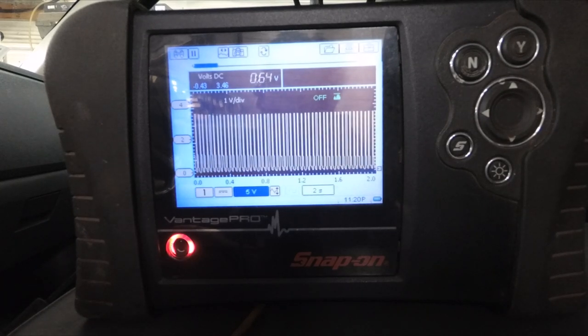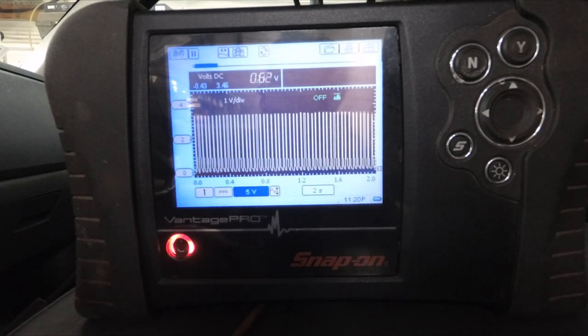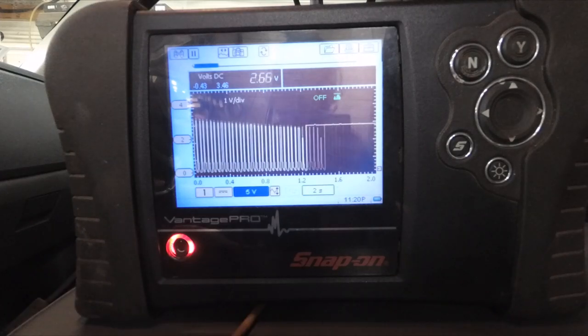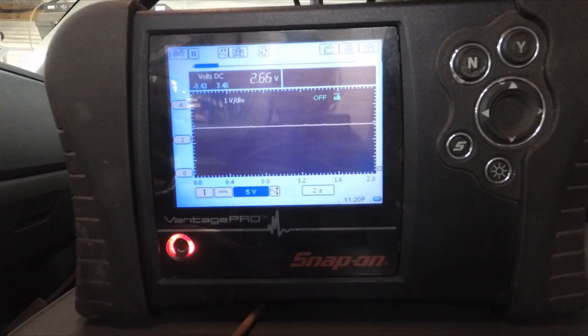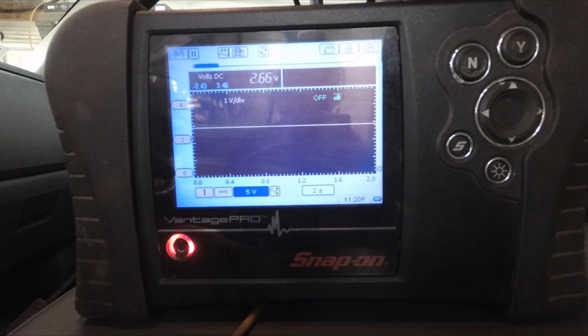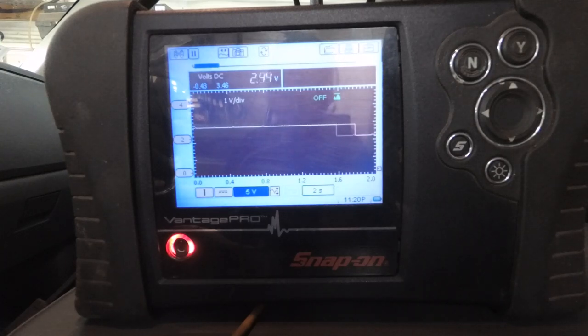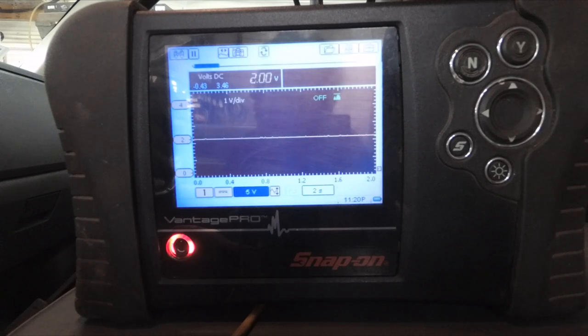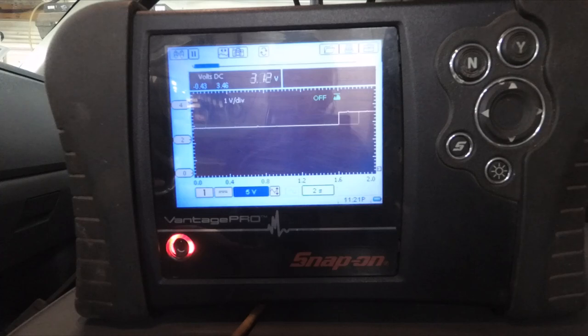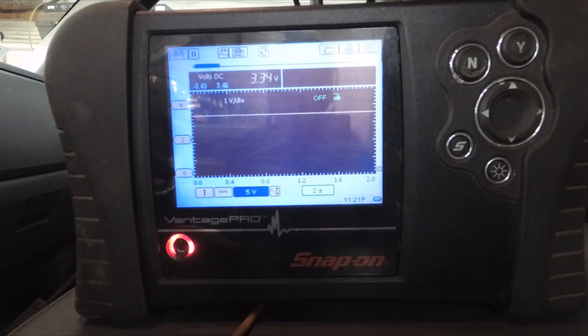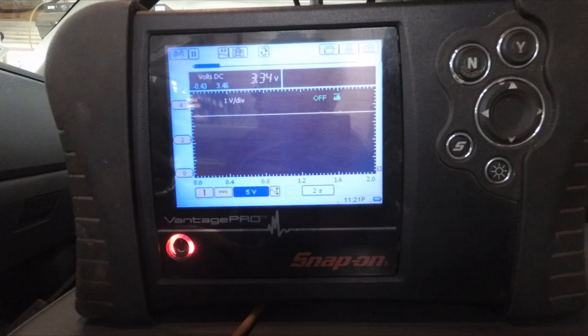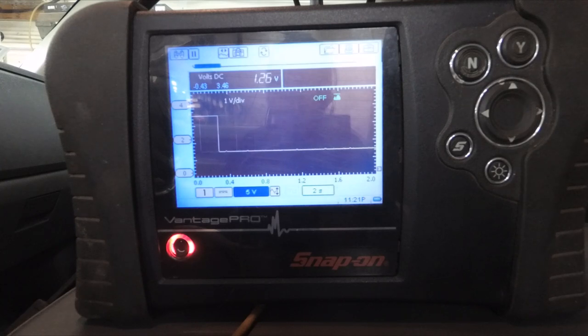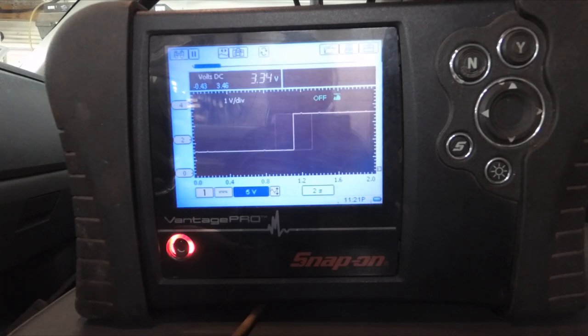Now I'm going to turn the headlight switch to the park position. And it sits at a flat 2.65 volts. I'm going to put it in headlight mode. It drops to 2 volts. I'm going to turn it back to park and back to off. So in off it sits at 3.34 volts. And when I press the fog lamp request, it goes to 1.26 volts. So I would say that this switch is working fine.